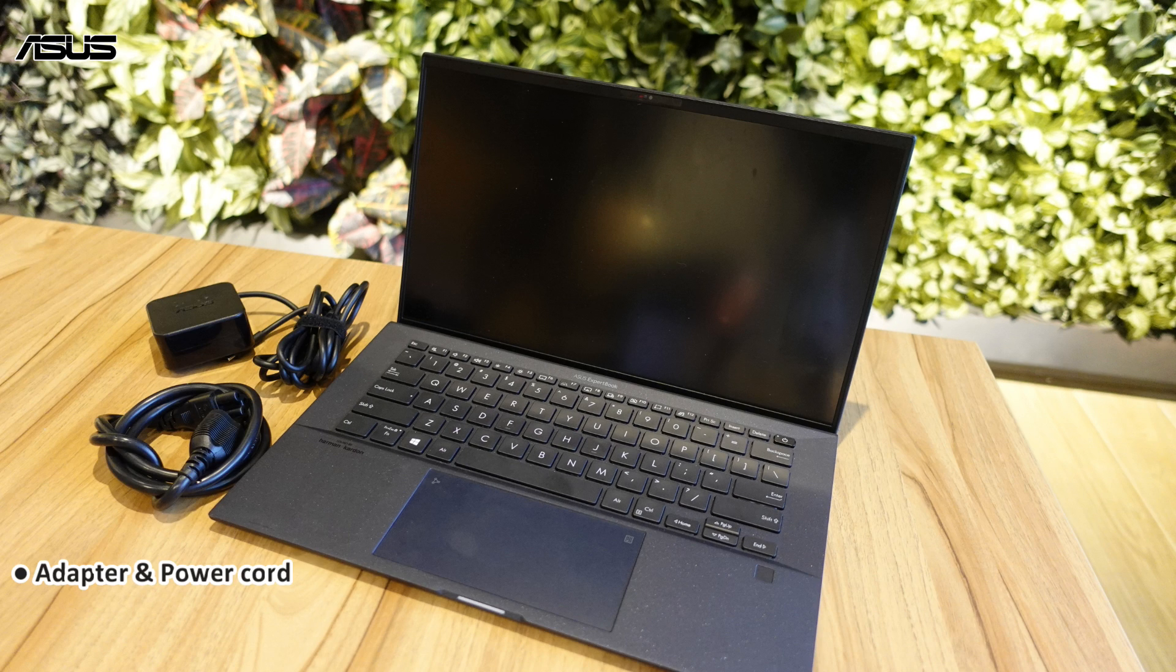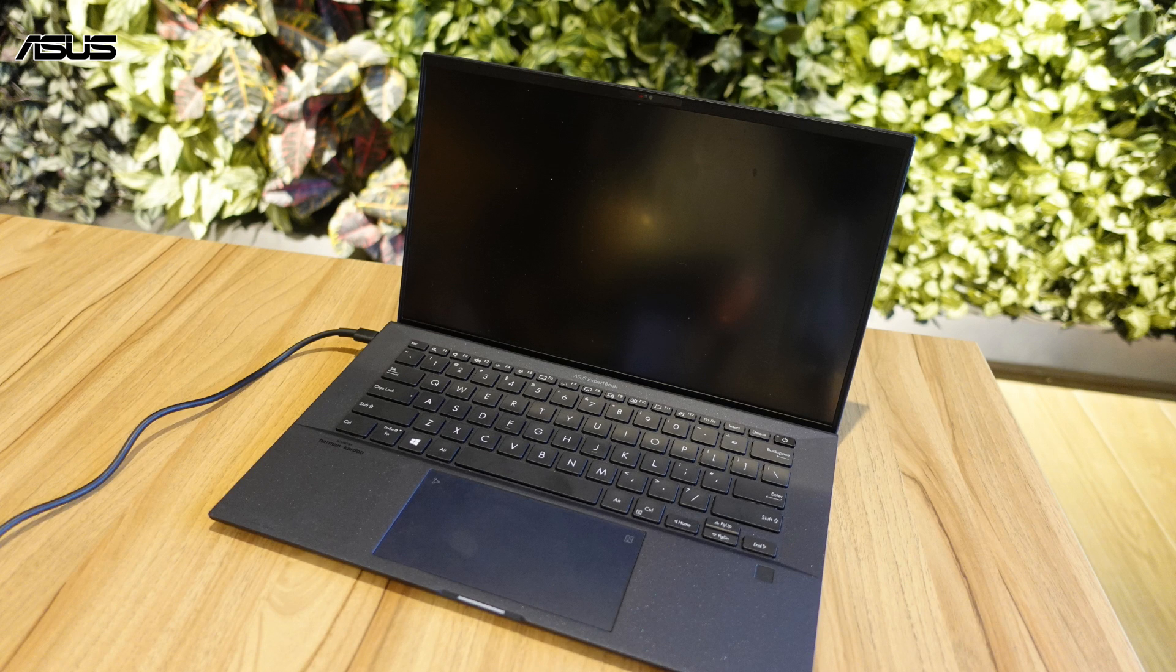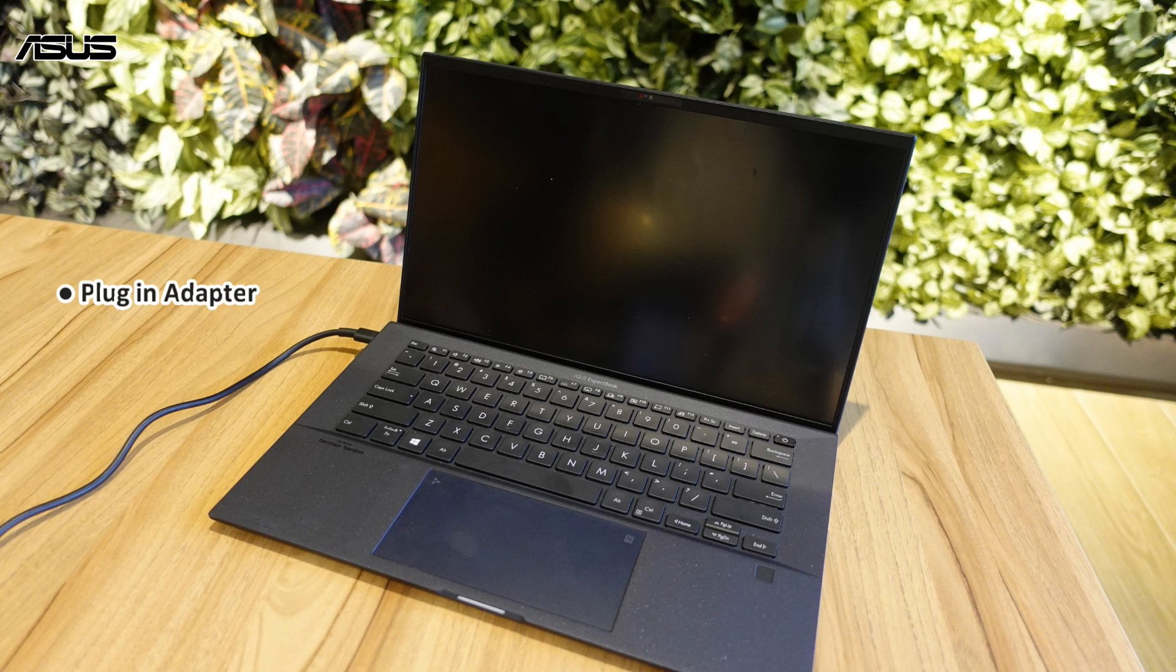First, you have to prepare an adapter, power cord and USB drive. Please plug in the adapter and USB drive.